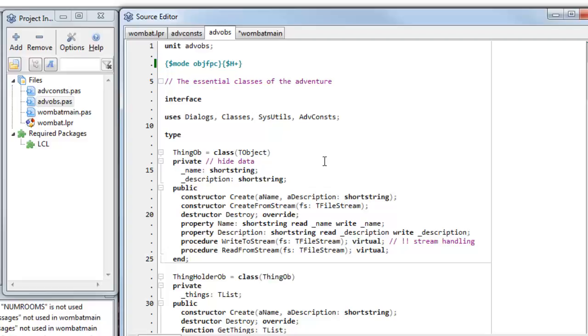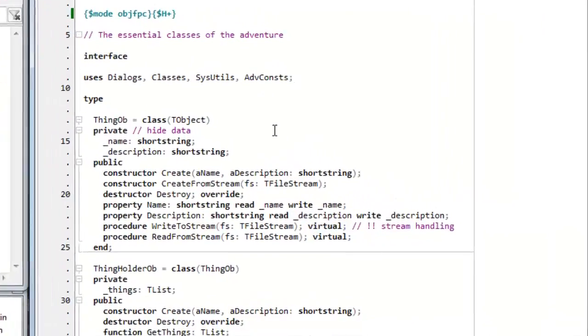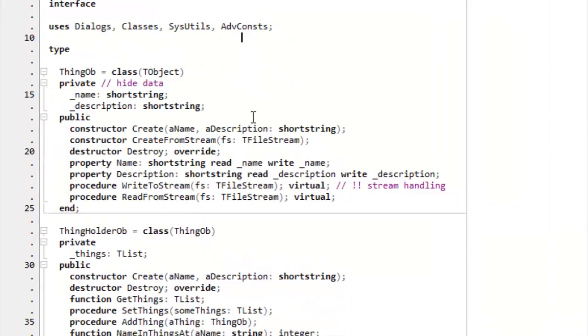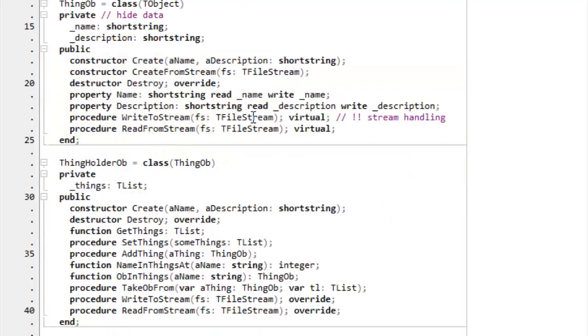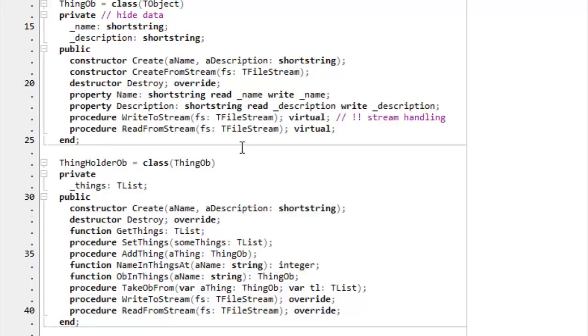And add vobs. This really is the most interesting unit in this code. This is the unit that contains all the code of all the objects, all the class types that I've defined. So, the basic class is called thingob. You can see it's got two private variables, a name and a description. And it's got name and description properties. It's got some other methods to write and read from stream, which I'll look at presently in another video.